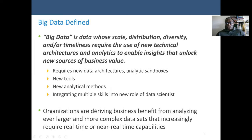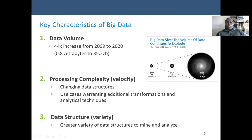Organizations are deriving business benefits from analyzing ever larger and more complex datasets that increasingly require real-time or near-real-time capabilities. One example is analyzing stock data — stock market process trading is going on live. We can also analyze live-streaming genetic datasets like protein and DNA data. The key characteristics of big data are high data volume, processing complexity (velocity), changing data structures, use cases warranting additional transformation, and varied analytical techniques.